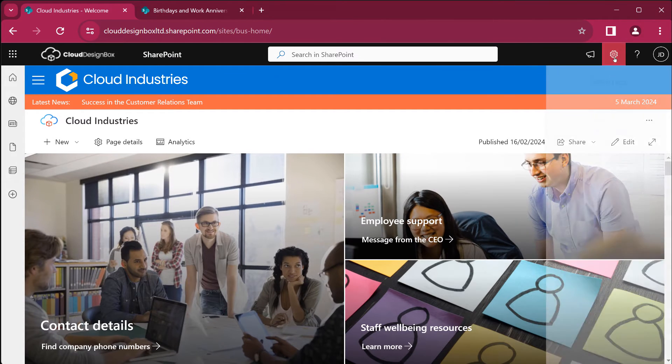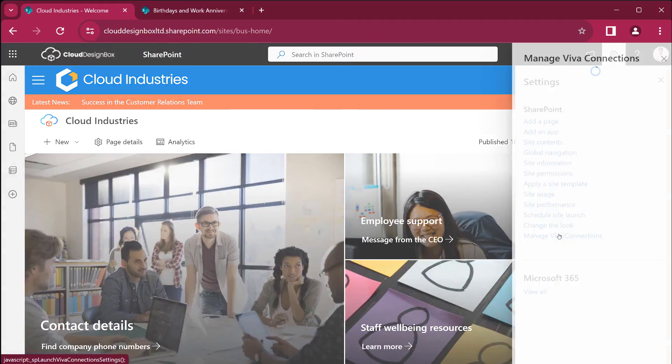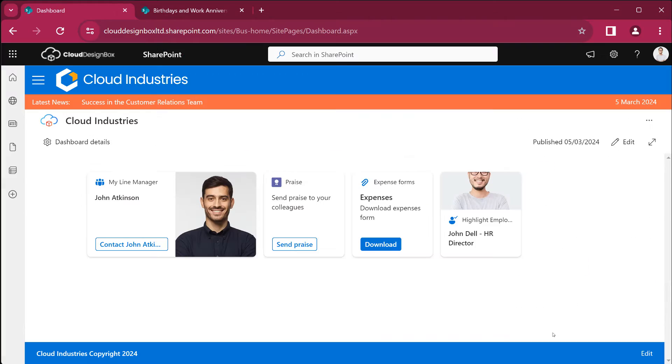Well first we need to go to the Viva Connections dashboard. This is where we can add and edit the cards that appear in Viva Connections.